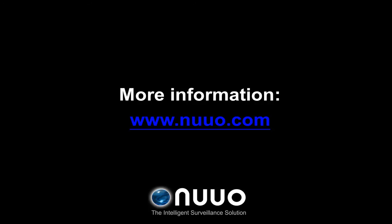For further information on the installation of NVR Solo on the local site through Install Wizard, please visit the NUUO website at www.nuuo.com.